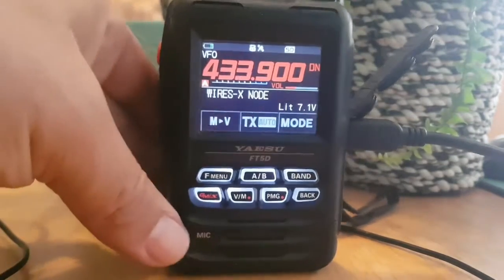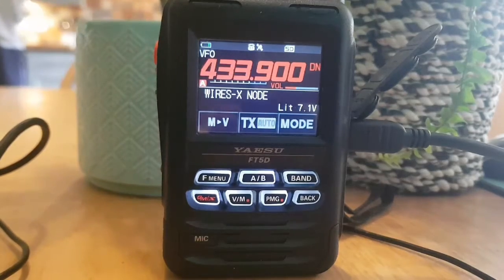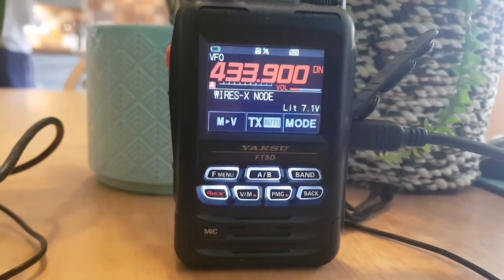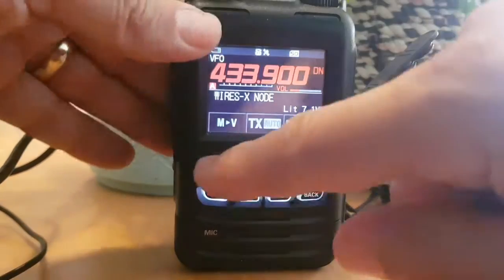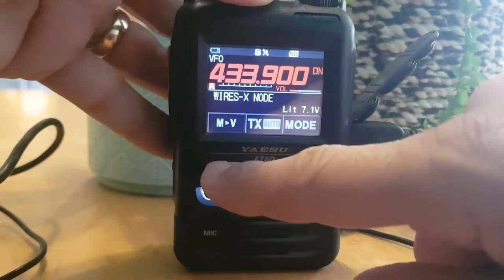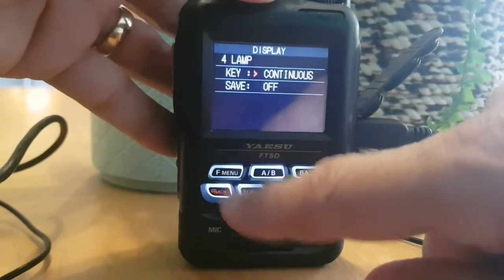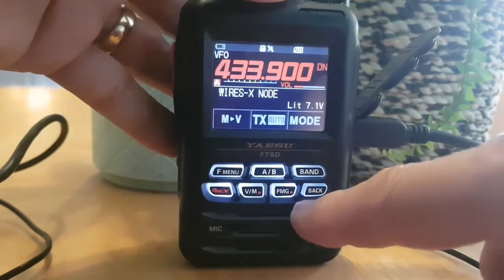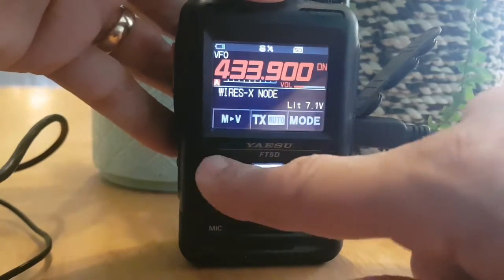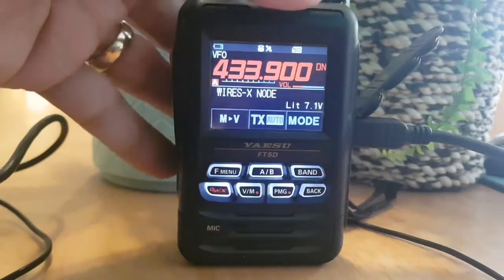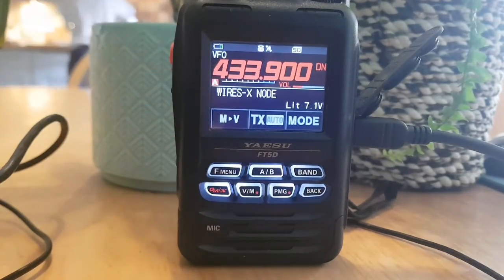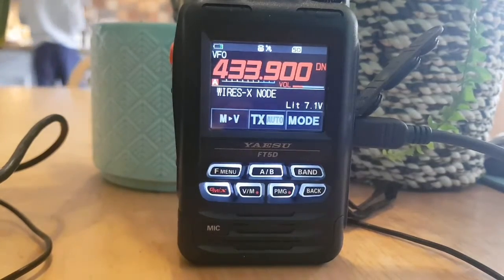You want to get it on the lowest power and check all your license conditions. I would set it to 0.1 watt, which is the low power setting. Go to F menu, then TX, and select the lowest one, which is 0.1.